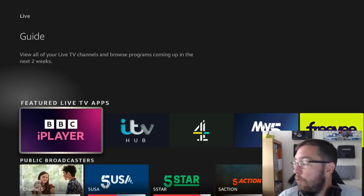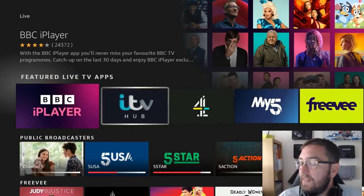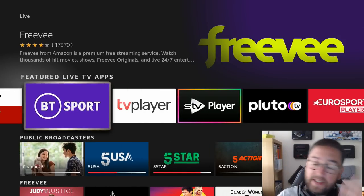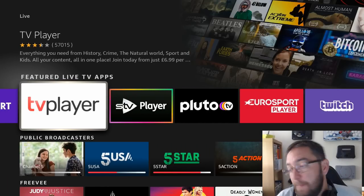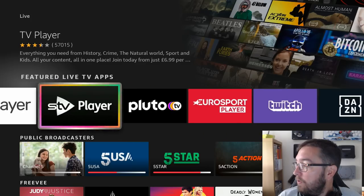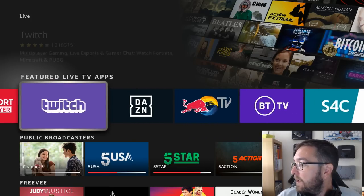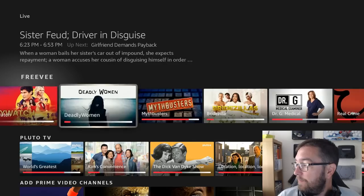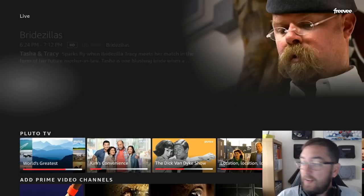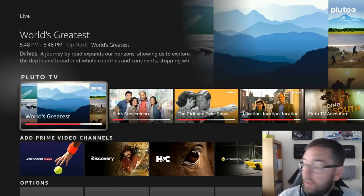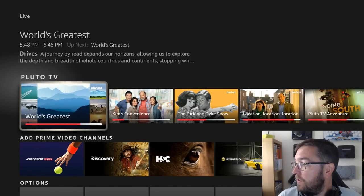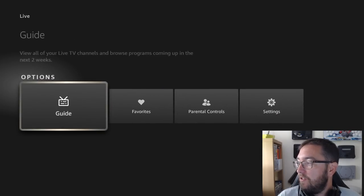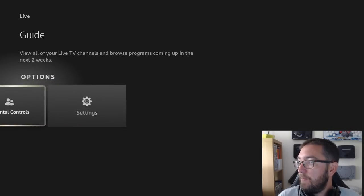Again, you get all your featured Live TV apps here. Many, again some may be different around the world. You've got FreeVee which is directly under there now. I have Pluto TV because I have Pluto installed. And then you can add some Prime channels, and then obviously you can do your settings and set up your Live TV guide.